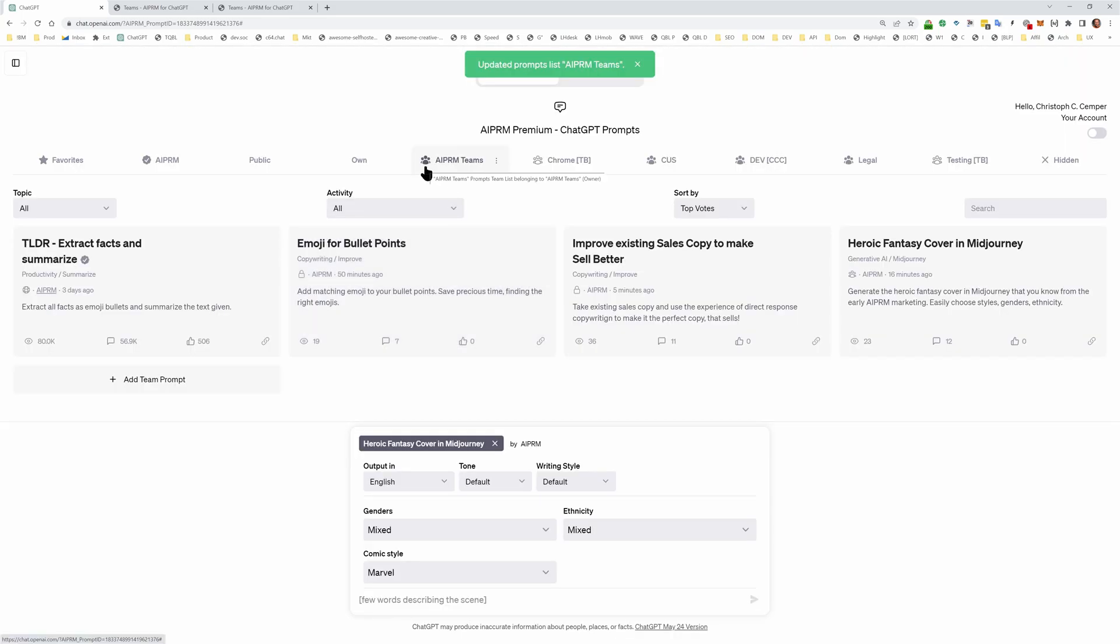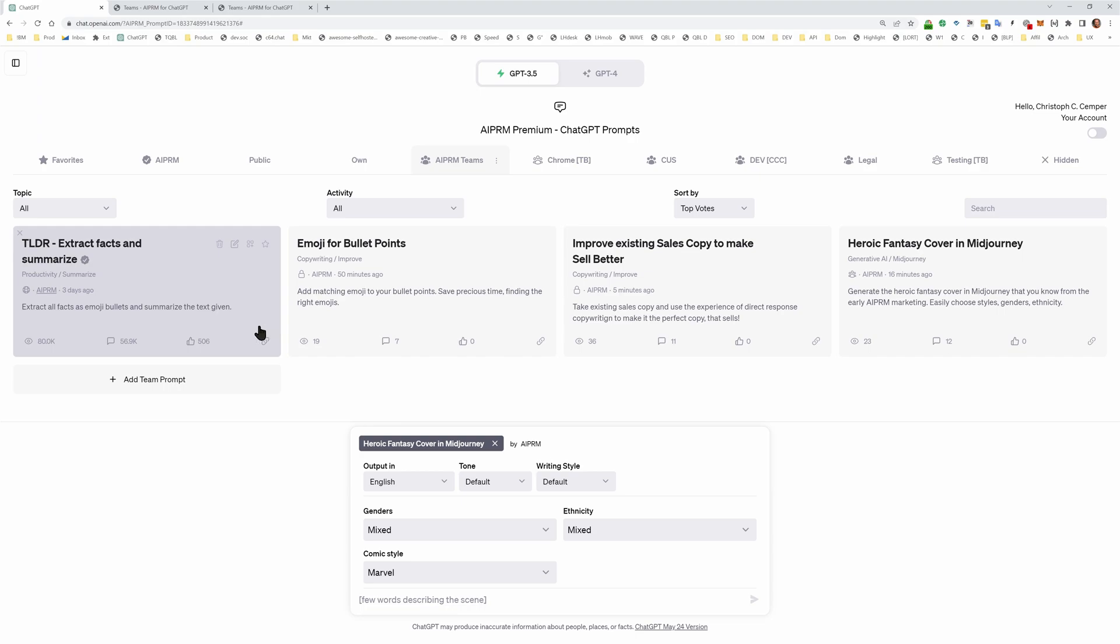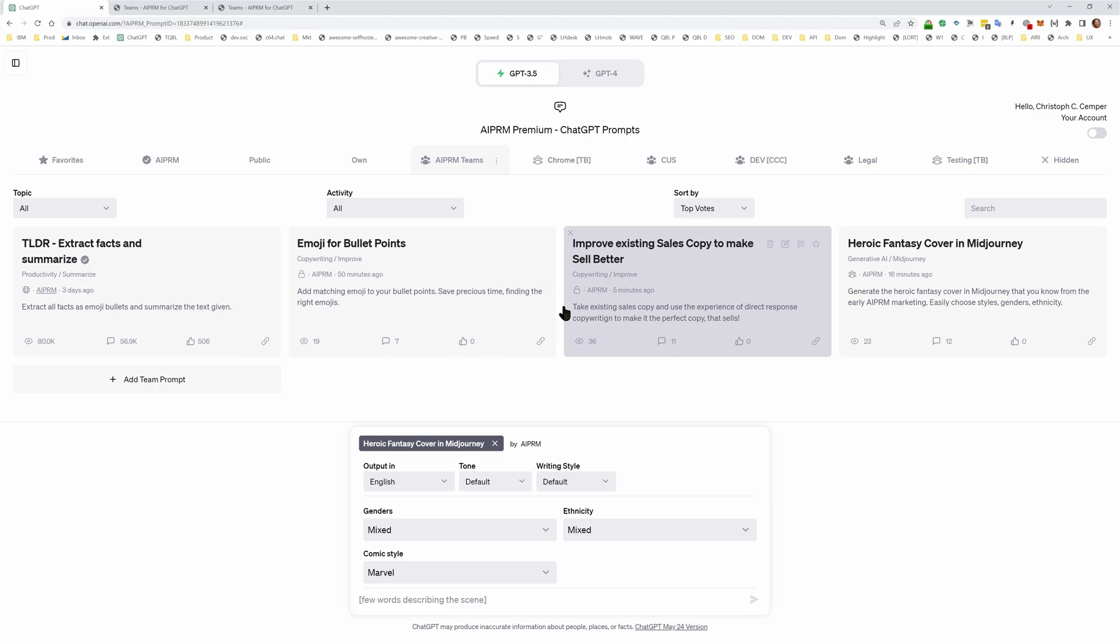AIPRM Teams is now a prompt team list belonging to the AIPRM teams. And these four prompts are, because they were on the list, also in this new team list. However, not every prompt is visible to the team.